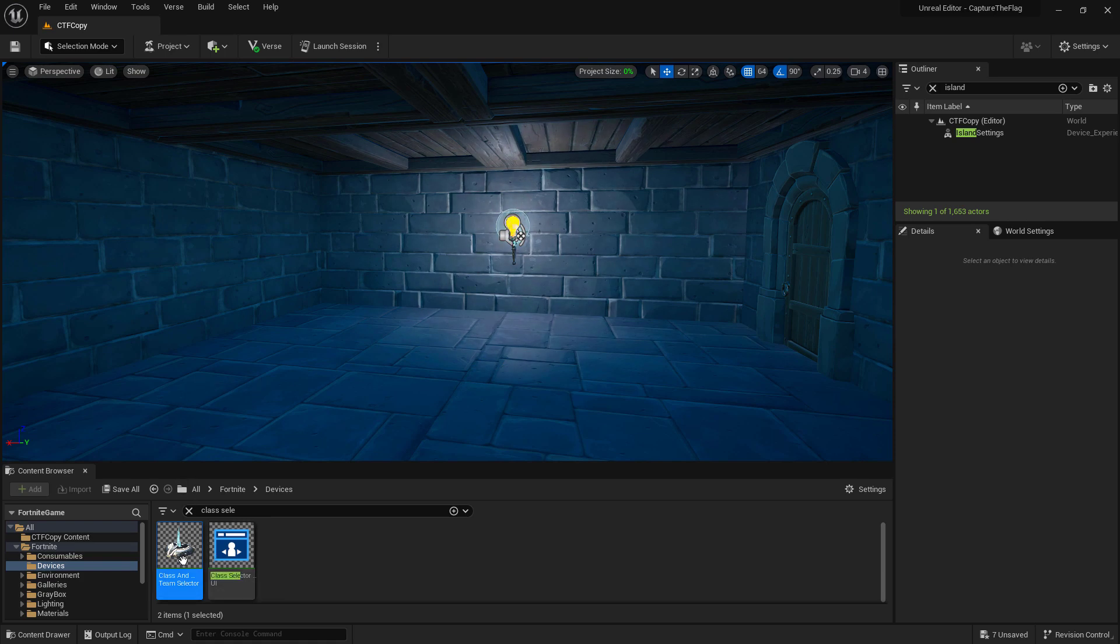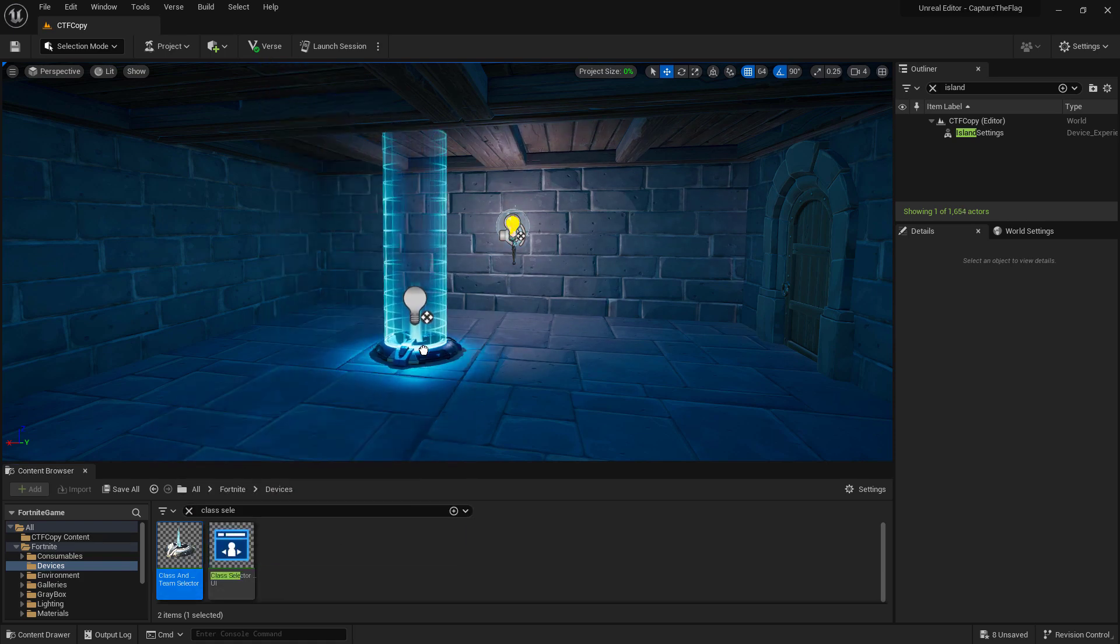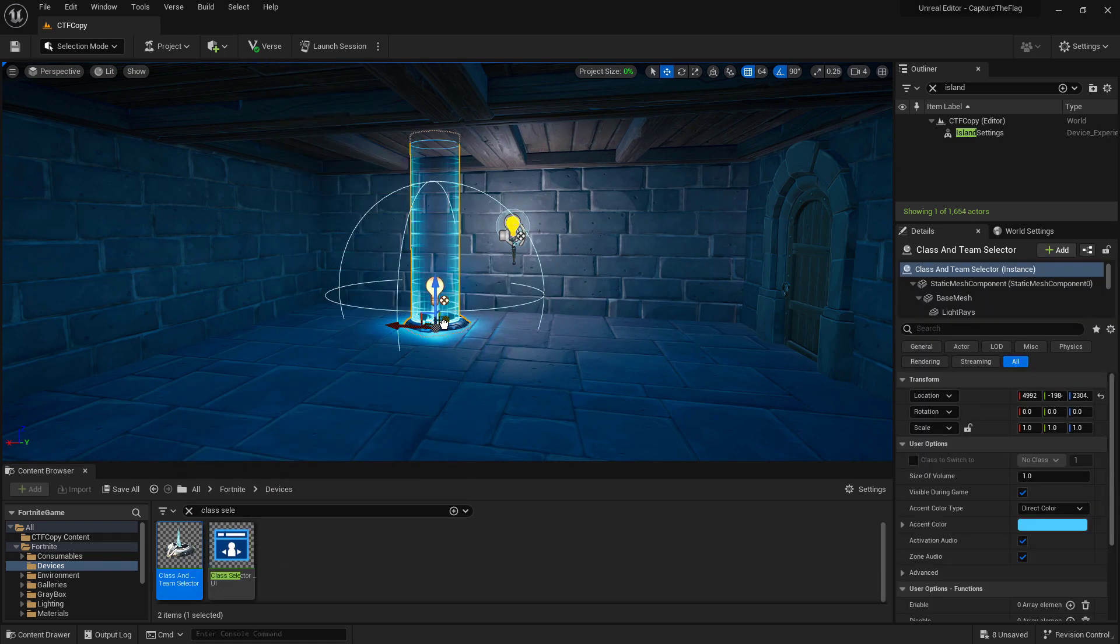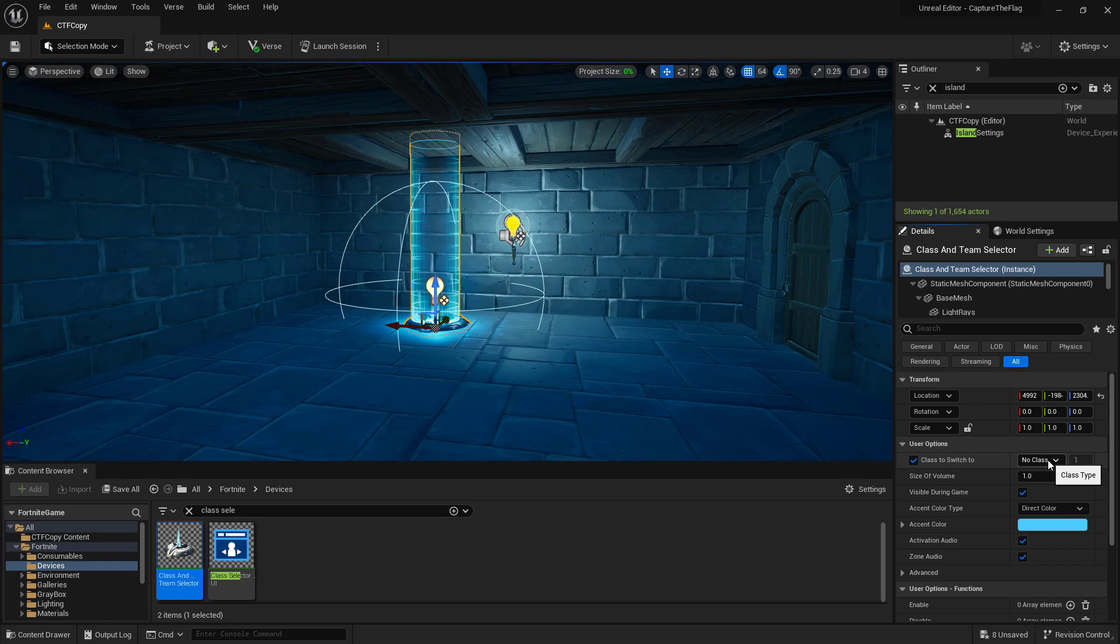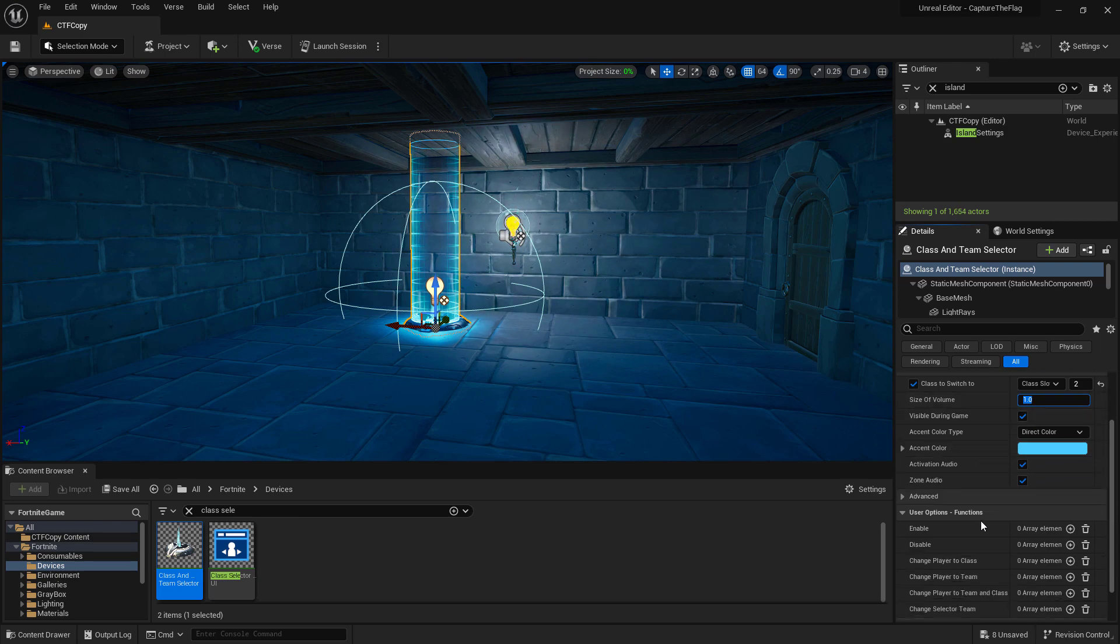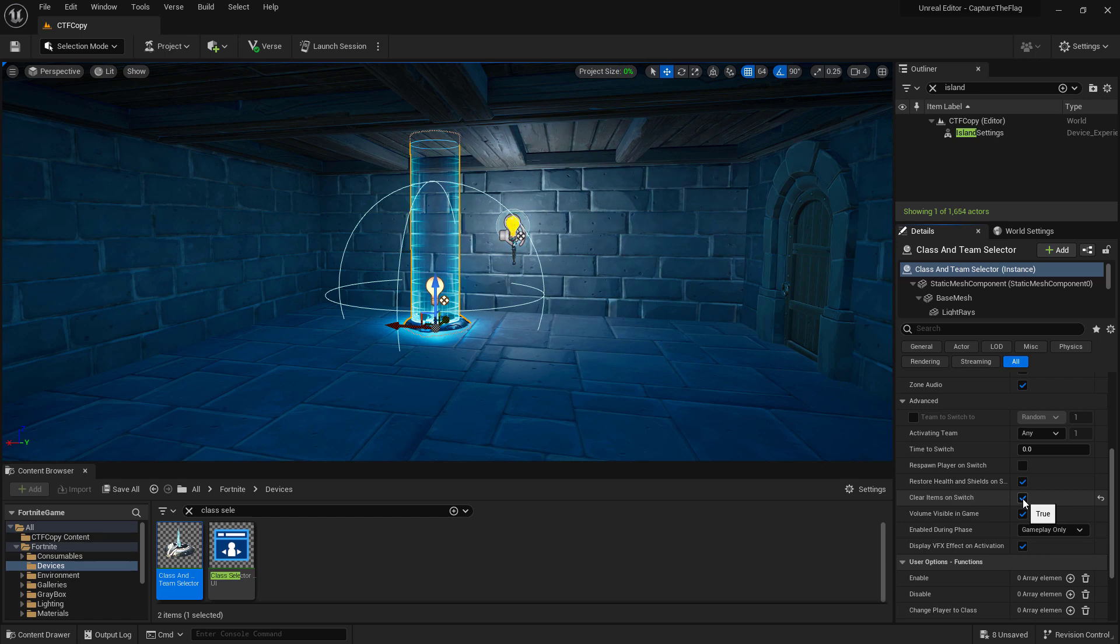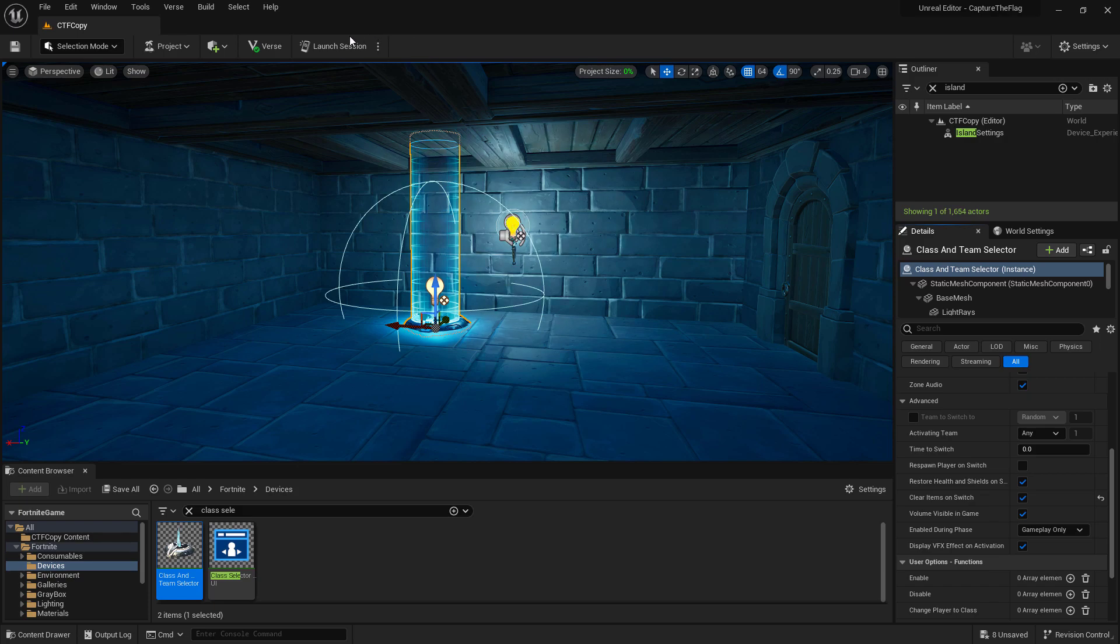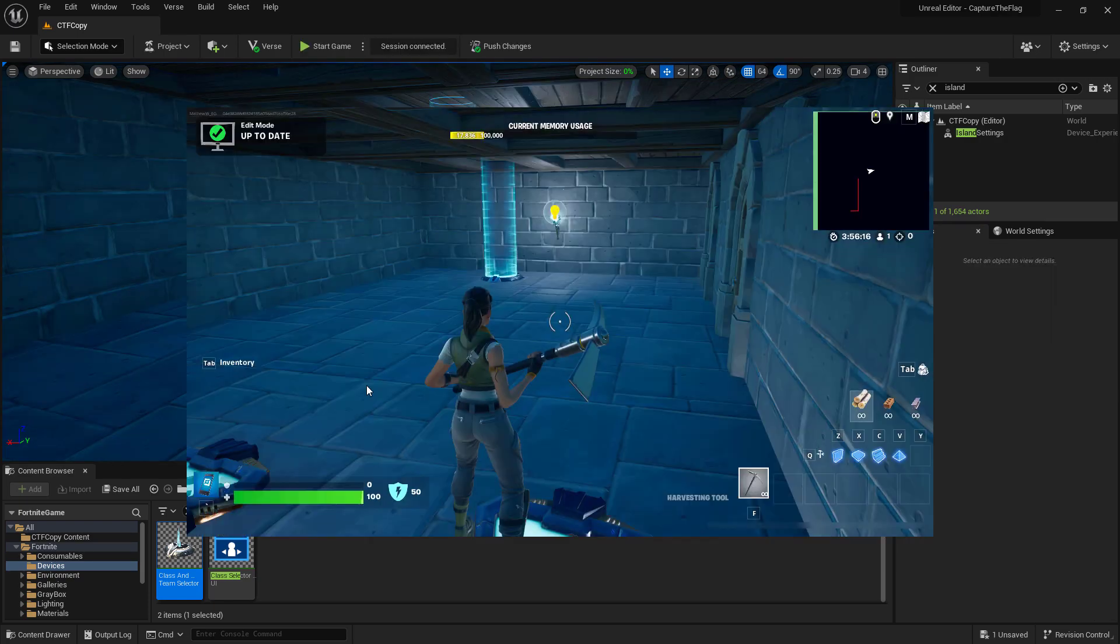Next, on the other side of the room, we're going to drag a class and team selector device in and set it up. Since this is the only class selector device we're going to be using for this example, we know that we need to change our class to switch to class slot two. Class slot one is going to be our default class. We should also go under advanced to make sure clear items on switch is enabled because we're going to be giving them brand new items. And at this point we should be able to test this out and see if it works inside of the Fortnite play session. Let's go and start the game.